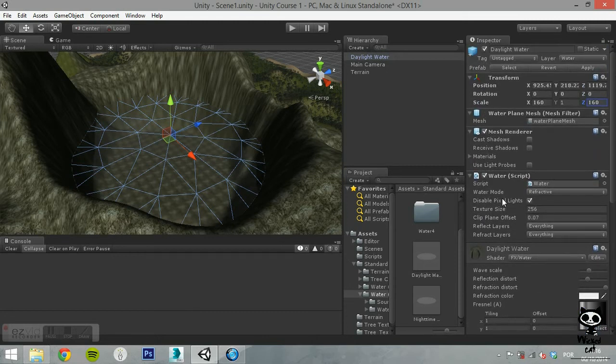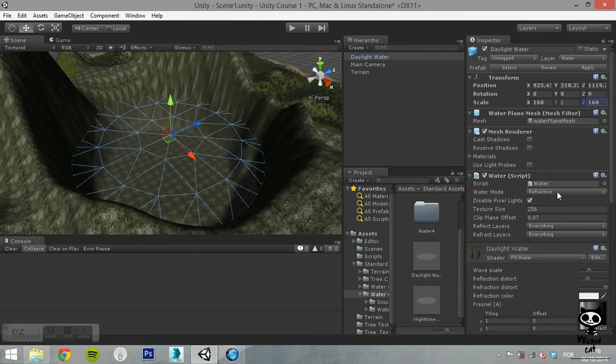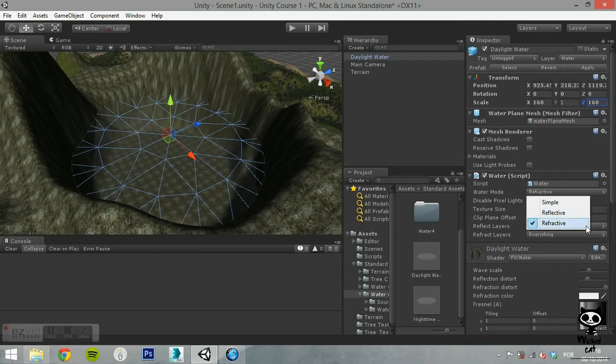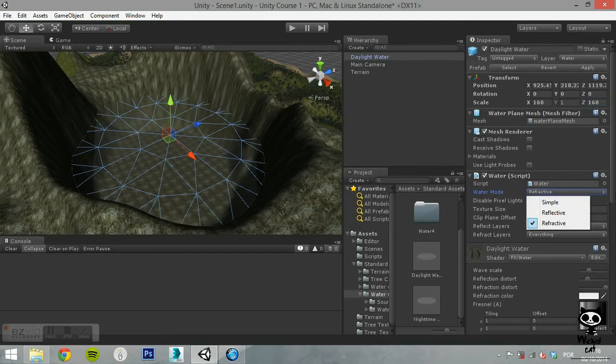In comparison with the basic water, the pro water has several parameters in the water script that you can change. You can set the water mode to simple, which will make water work like the basic water. Reflective will make the water have reflection but no refraction, or refractive, which allows reflection and refraction.